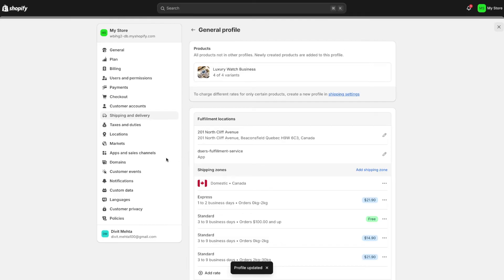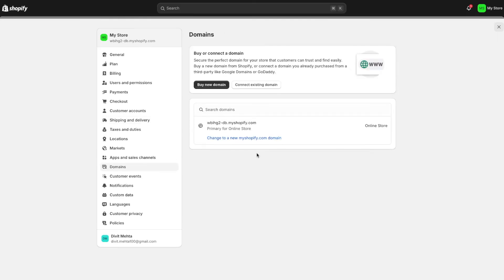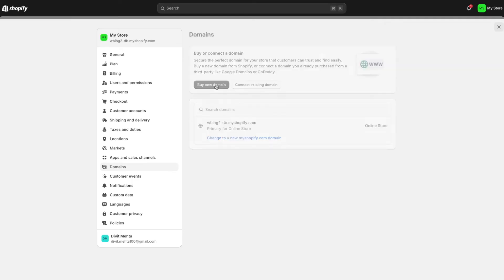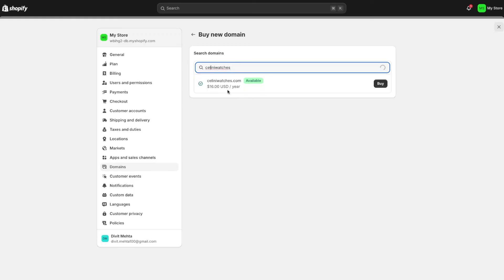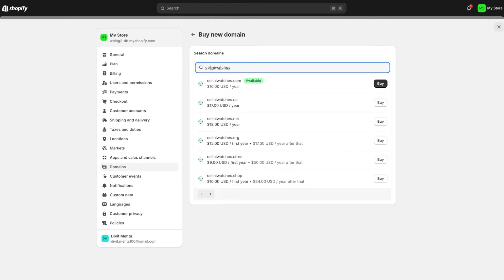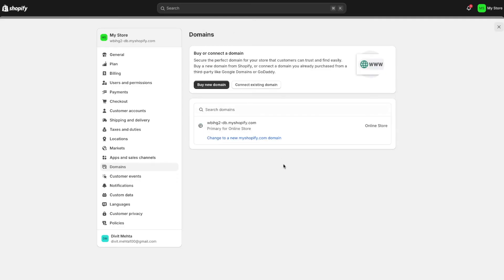Once that's done, the next thing is the domains option. You want to give your Shopify store a professional name — right now with the trial version it doesn't look very professional. You can either buy a new domain or connect an existing one. Press 'buy new domain,' type in your brand name — for example, 'Selene Watches' — and select an available domain. This will be your store's name.